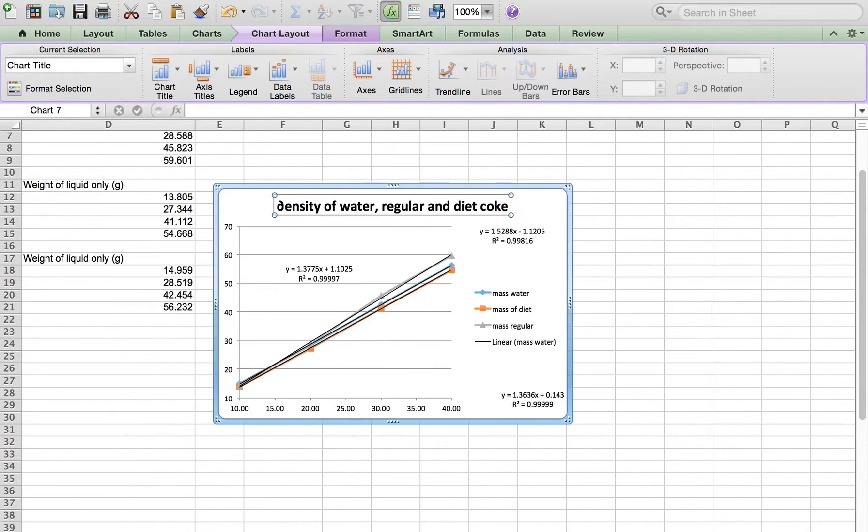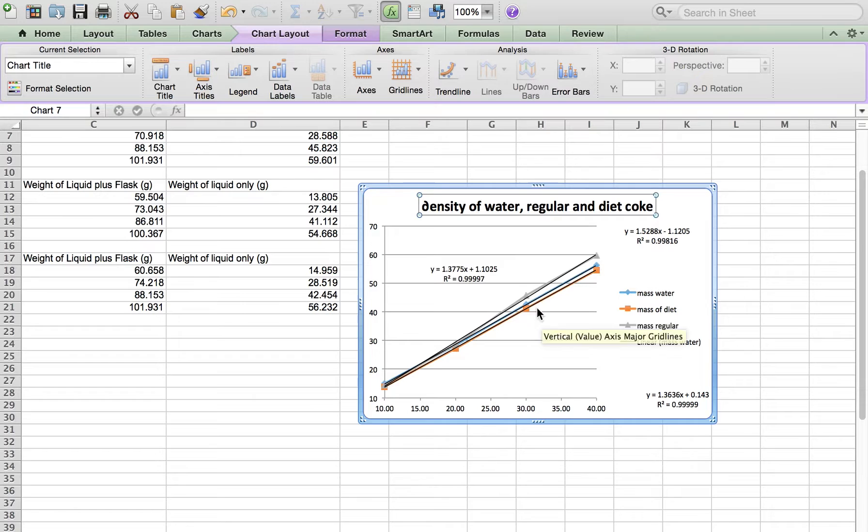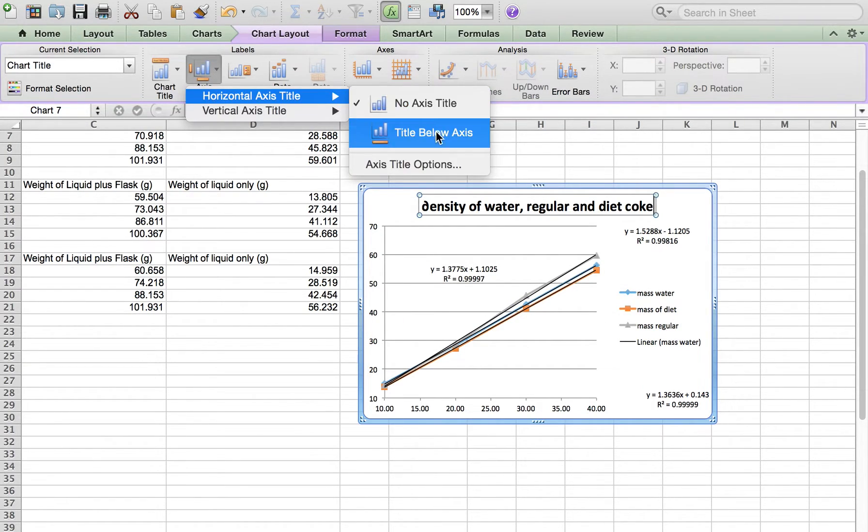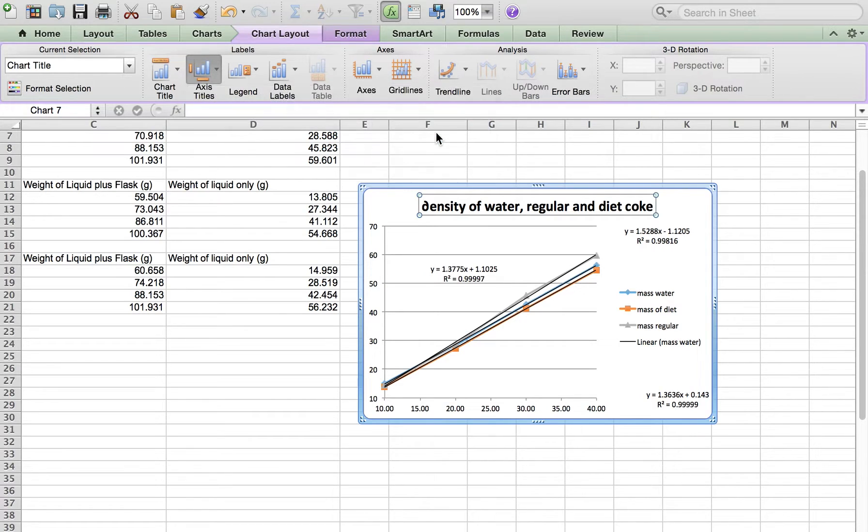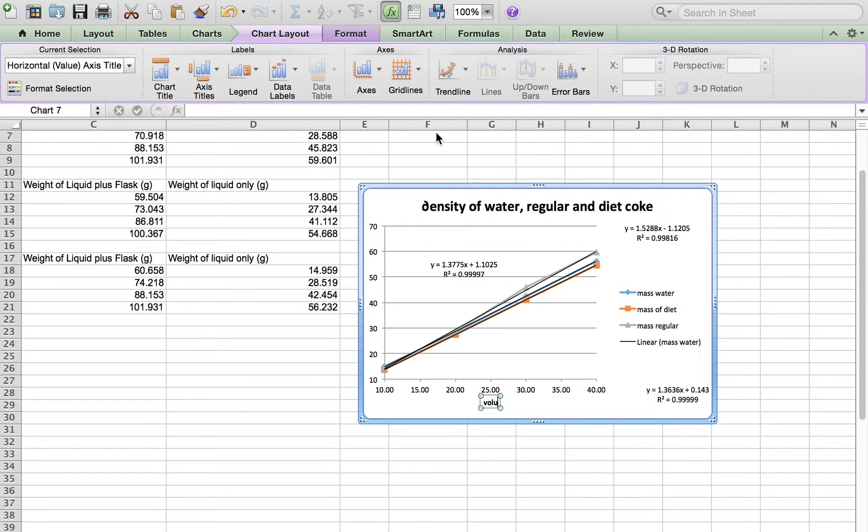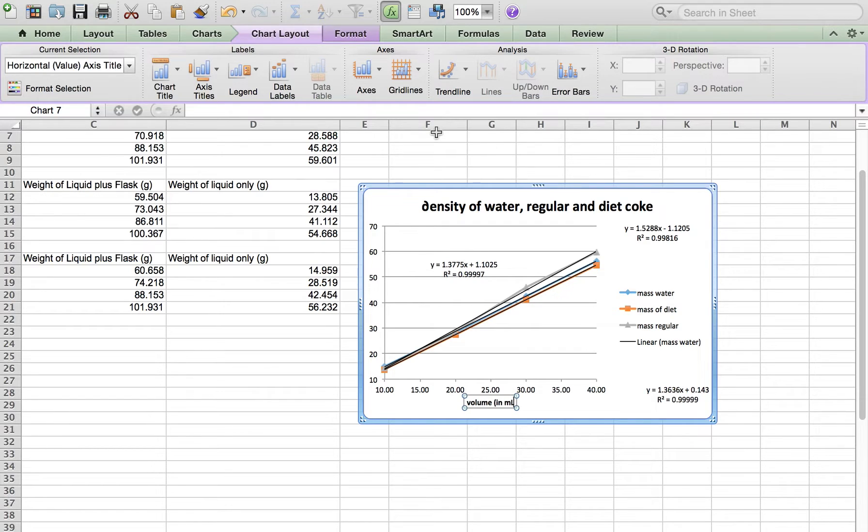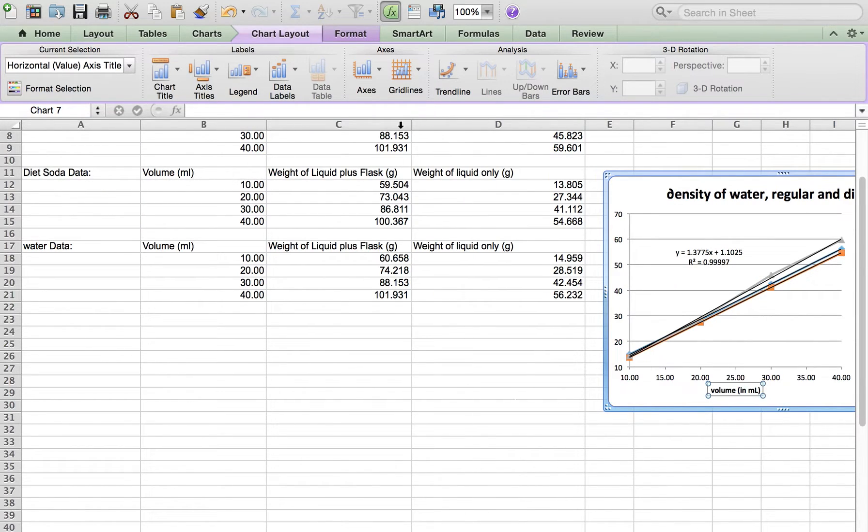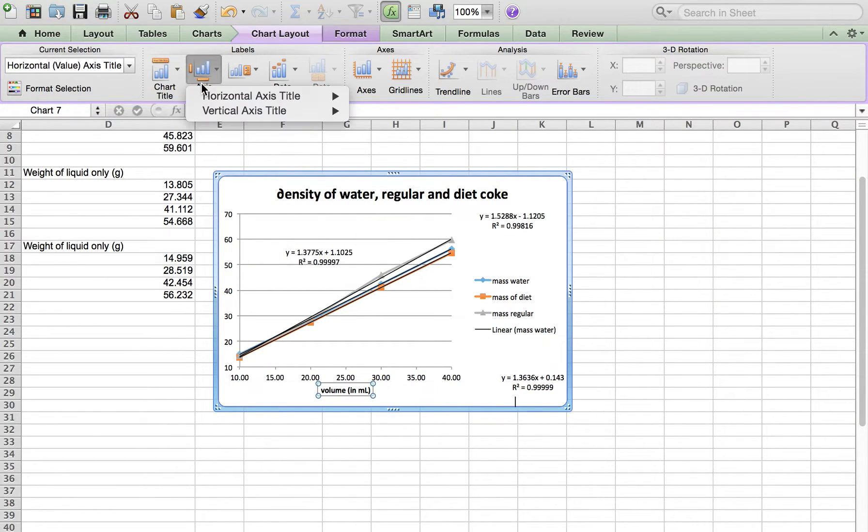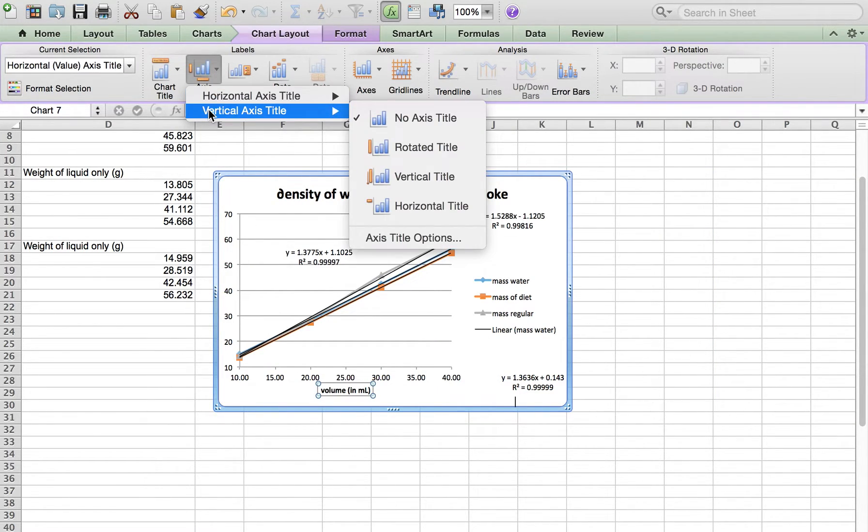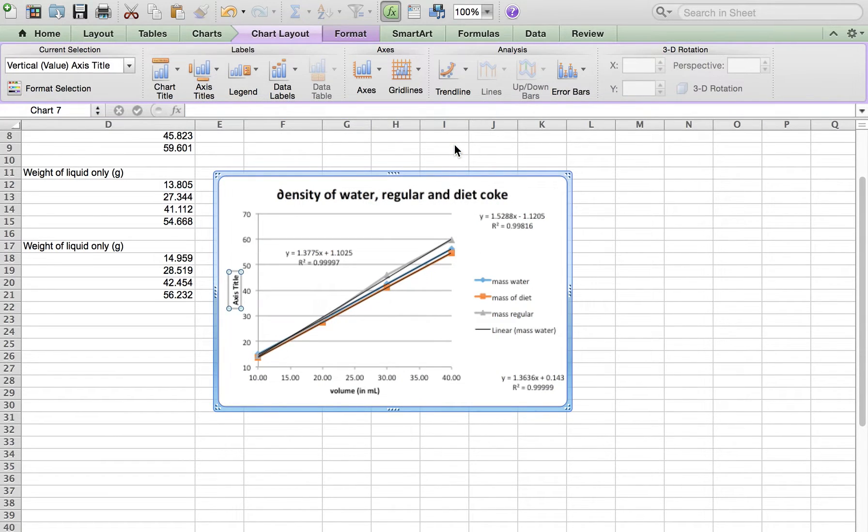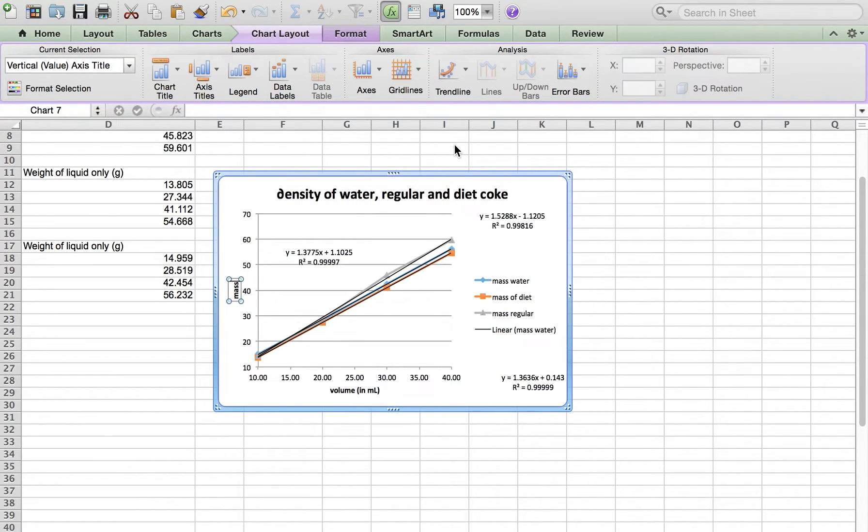Then we're going to put in our axes. So we're going to say our axis label. Our horizontal axis, the one on the bottom, should be our volume in milliliters. Then we need to do the y-axis, and this will be our mass in grams.